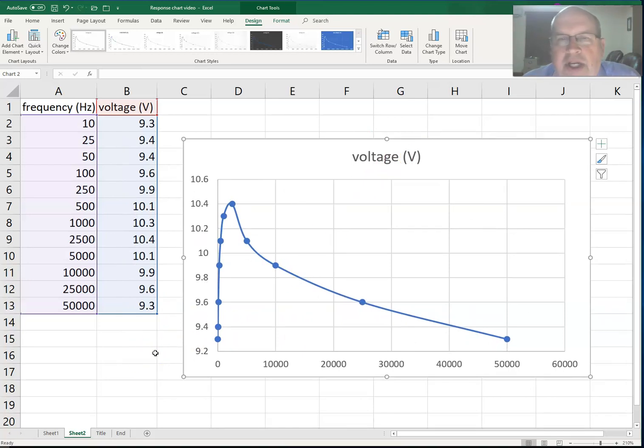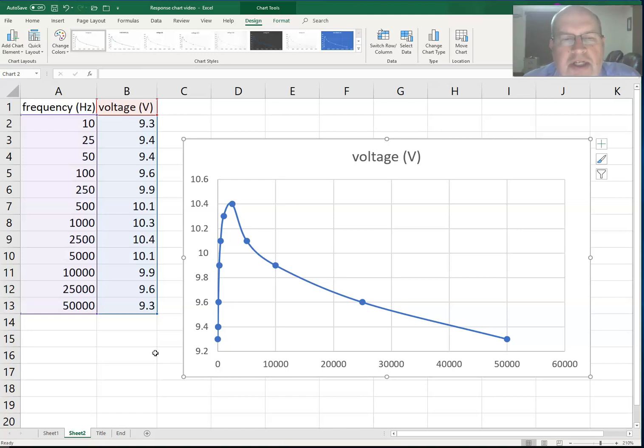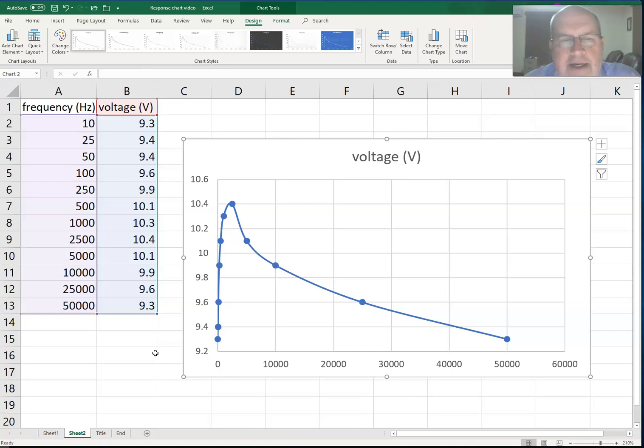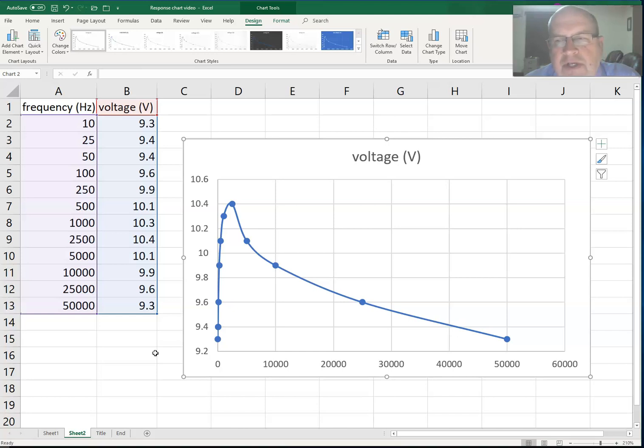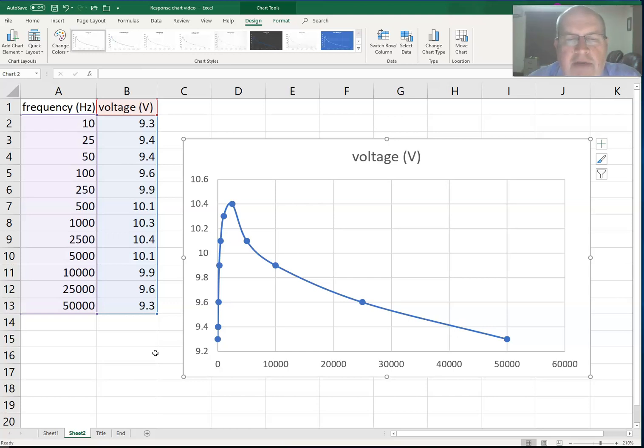Now occasionally with Excel, you'll find that it will create the chart but doesn't fill in the data. So I'm going to show you how to fill in the data just in case Excel doesn't fill it in for you. There may be some minor differences with different versions of Excel. They're all pretty similar. I'm using the Windows version.